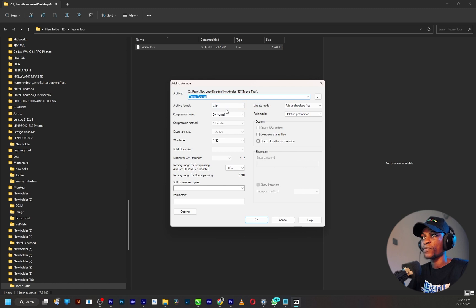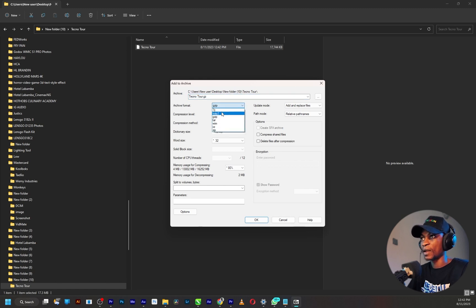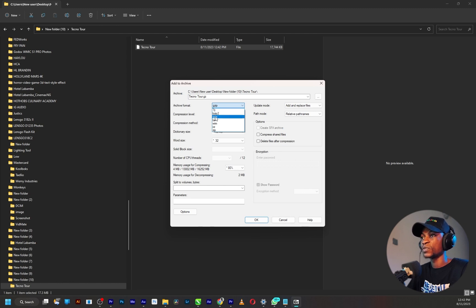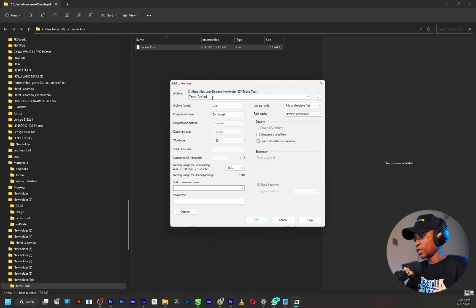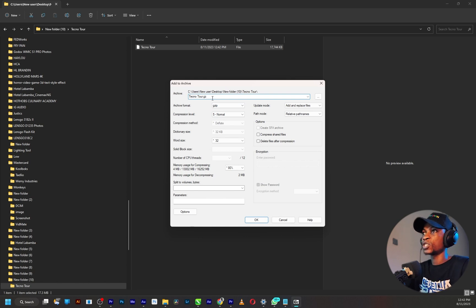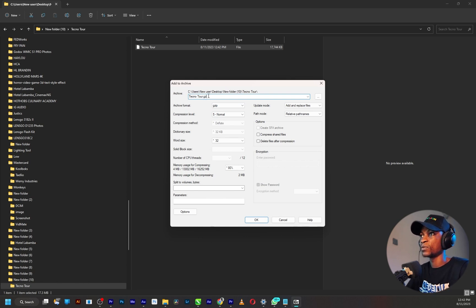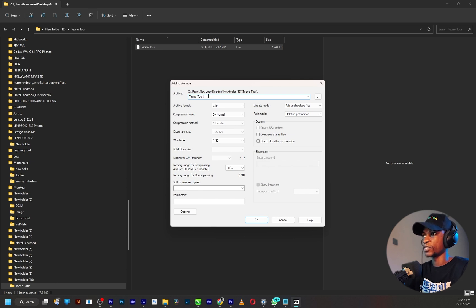Okay so this is going to open up. I want to make sure the archive format is gzip and not 7-zip. By default it's going to be on 7-zip, just change it to gzip like so.